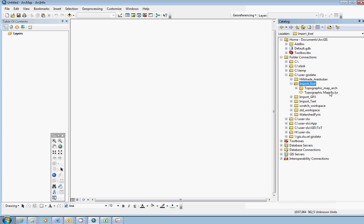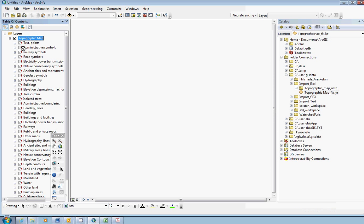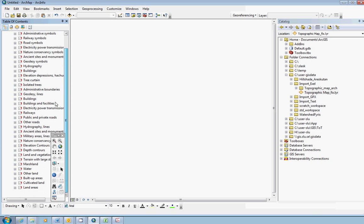We will start with the background map. Just drag and drop the layer file like this. In this case we have some problems. We have red exclamation marks on all of the layers.